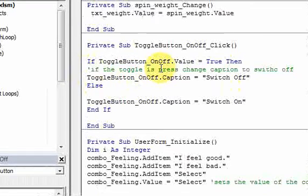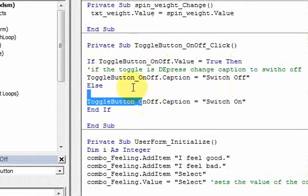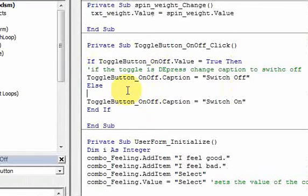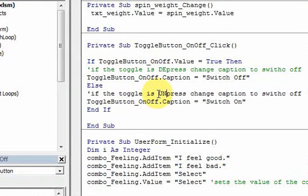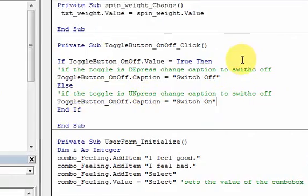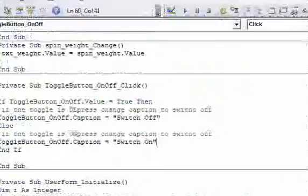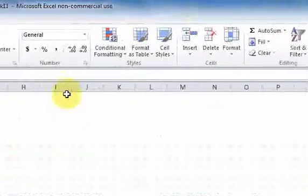I should put 'depressed' — that means it's pressed in. And if the toggle is unpressed, change it to 'switch on'. So I can go to my worksheet now.